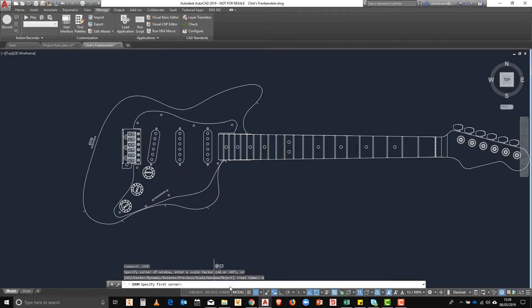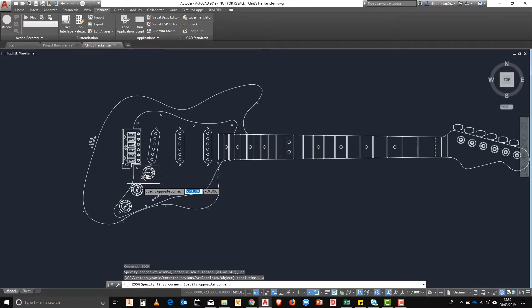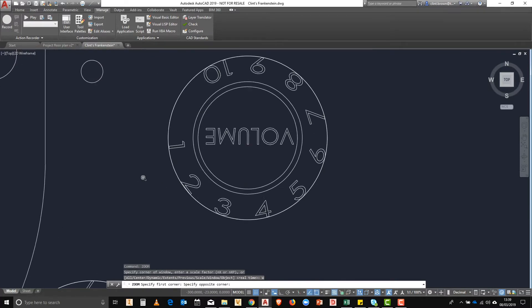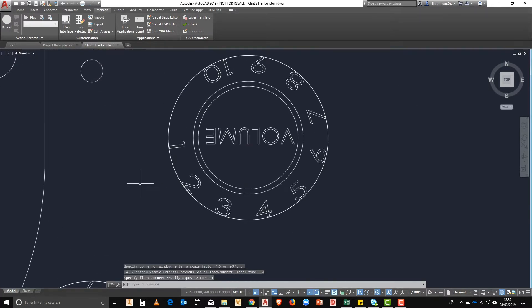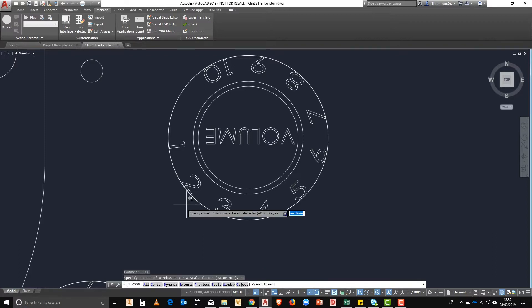Zooming to a window is really straightforward. We choose the window size we'd like and the software zooms us to the extents of the window selection we've just made.